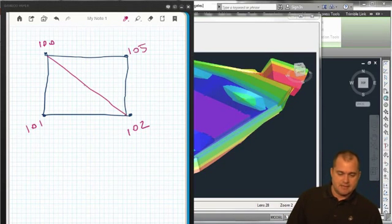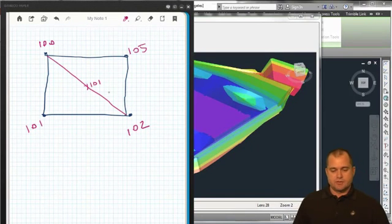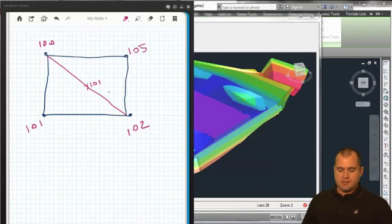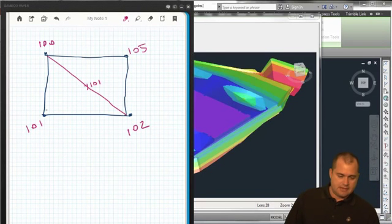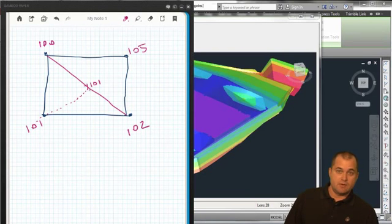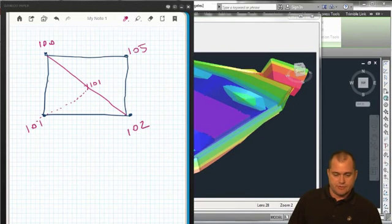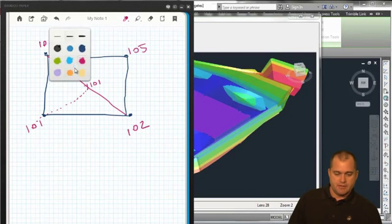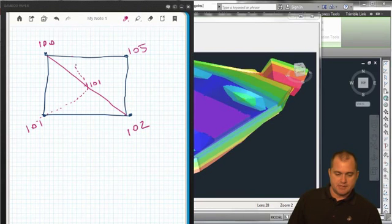So a 101-foot contour would essentially have to go and pass through this point here up to that 101, and then would have to go back to the next 101 which would end up being over here. So the contour would look something like that.